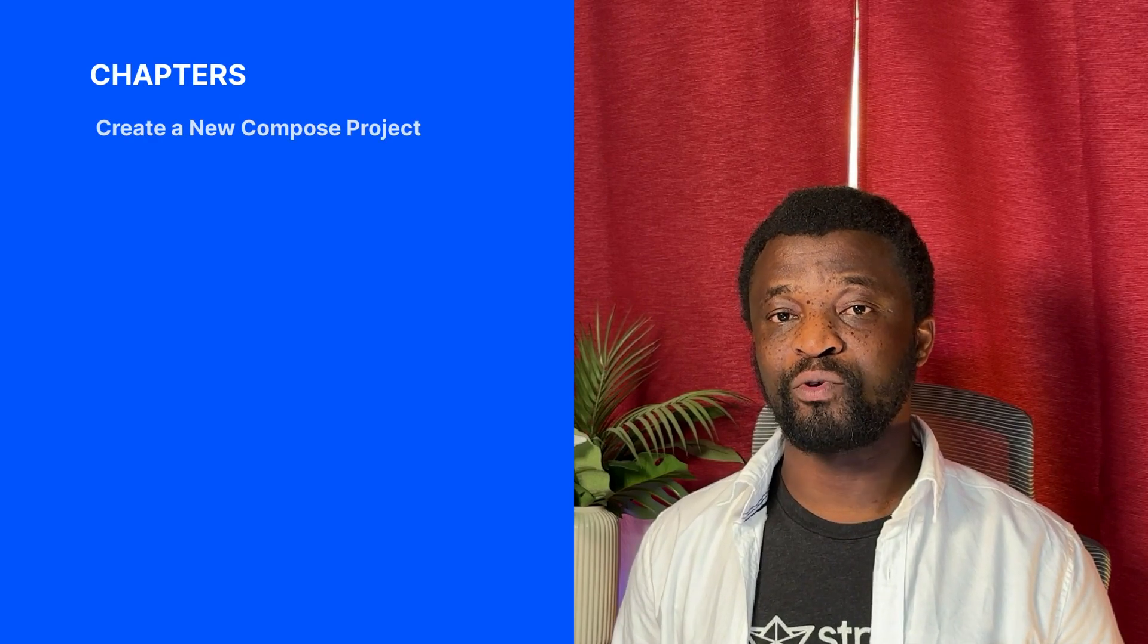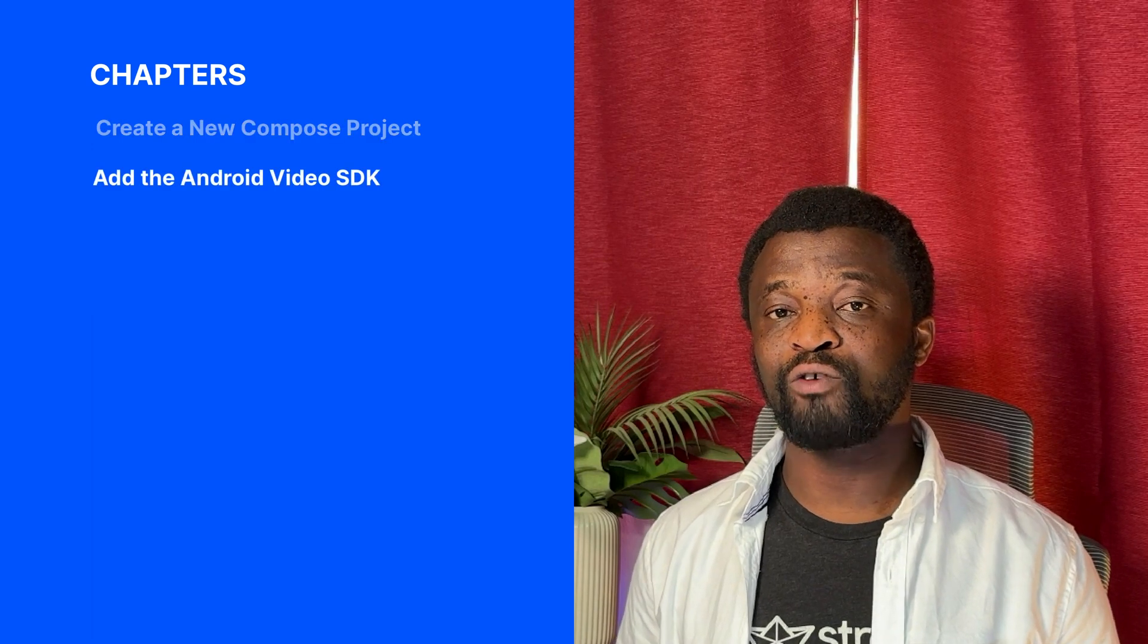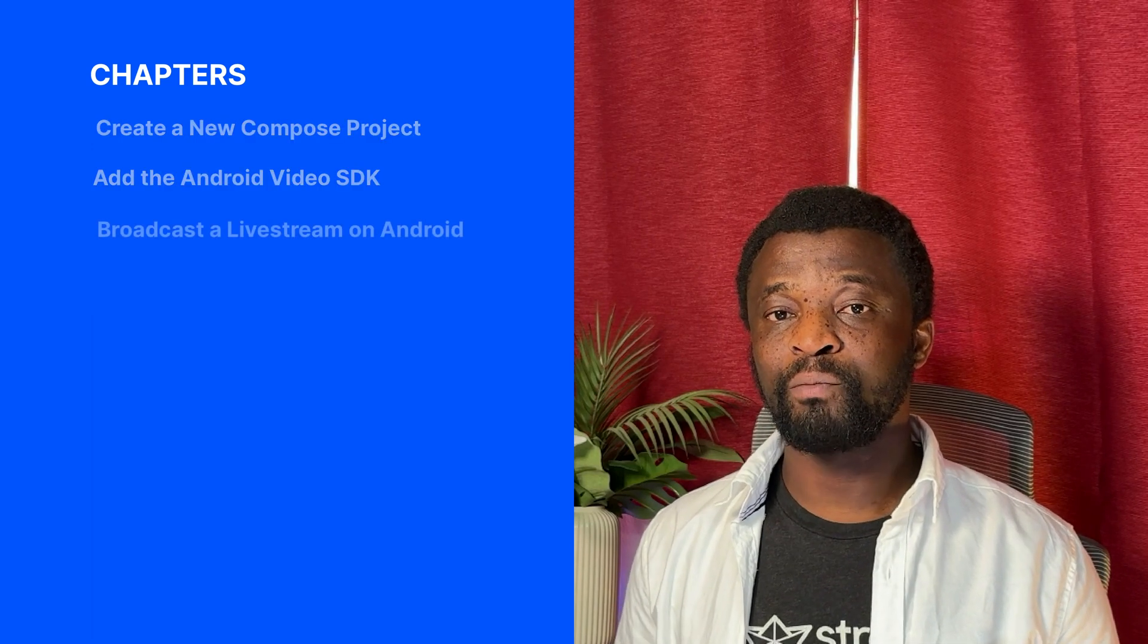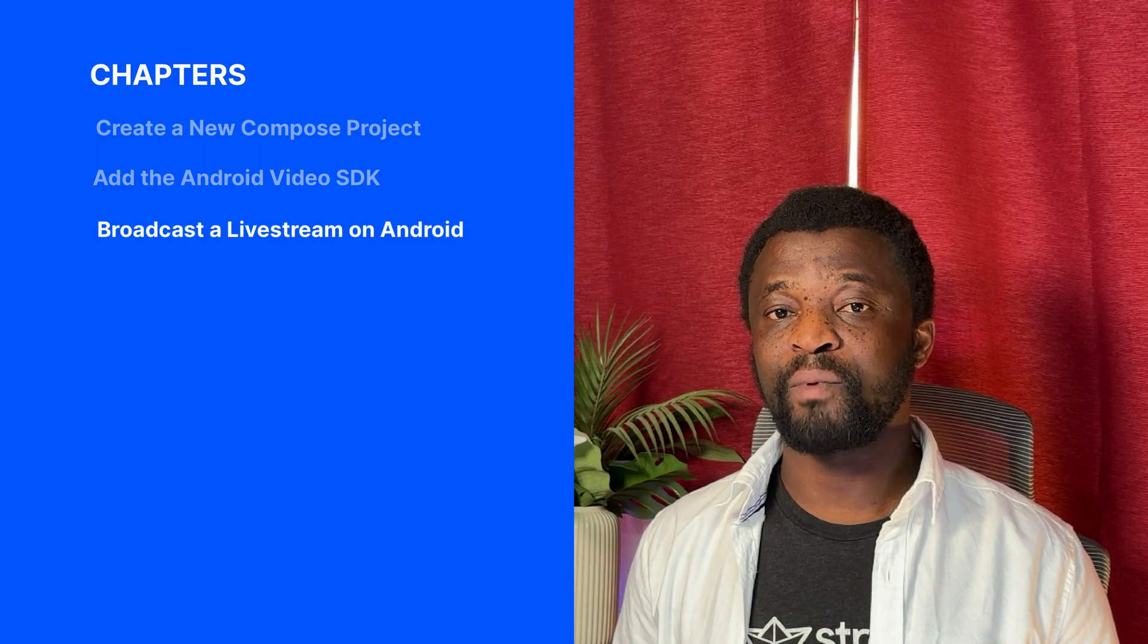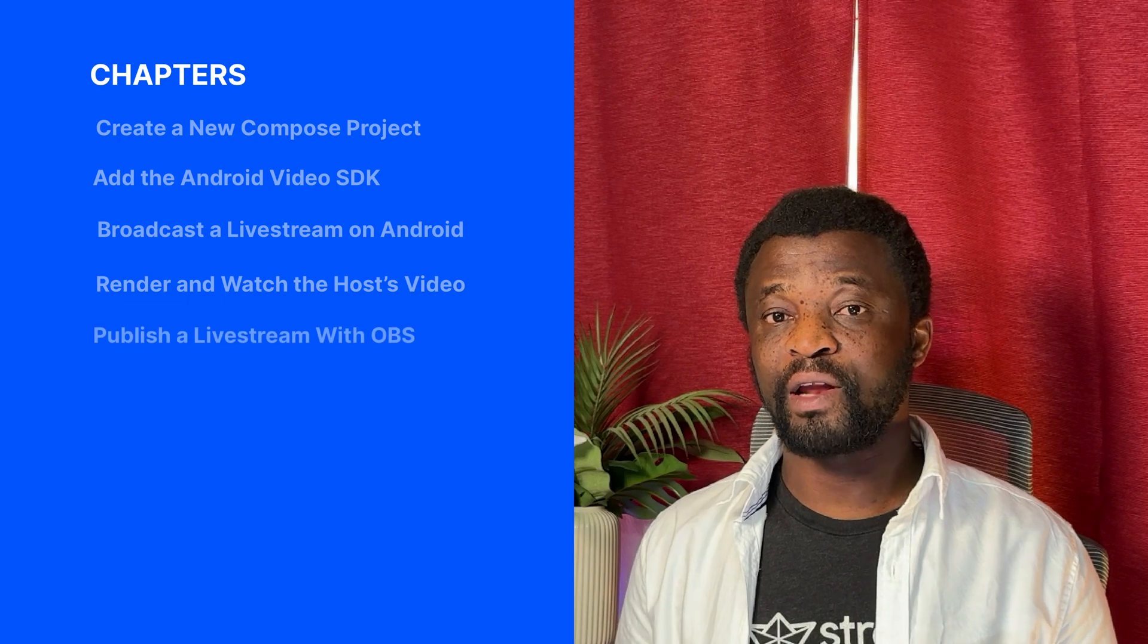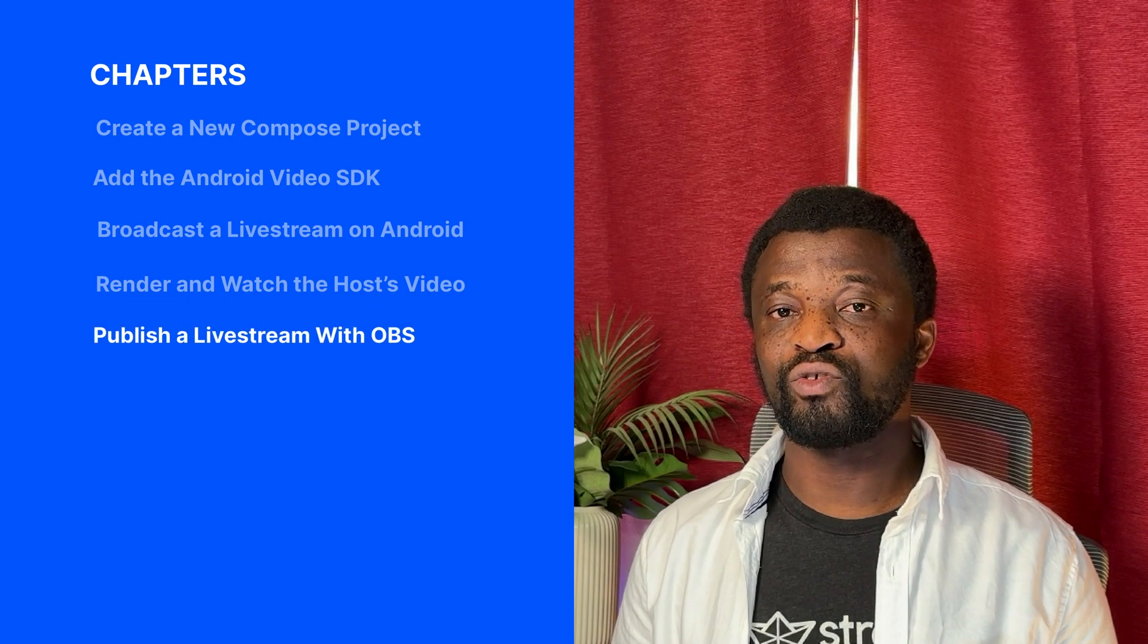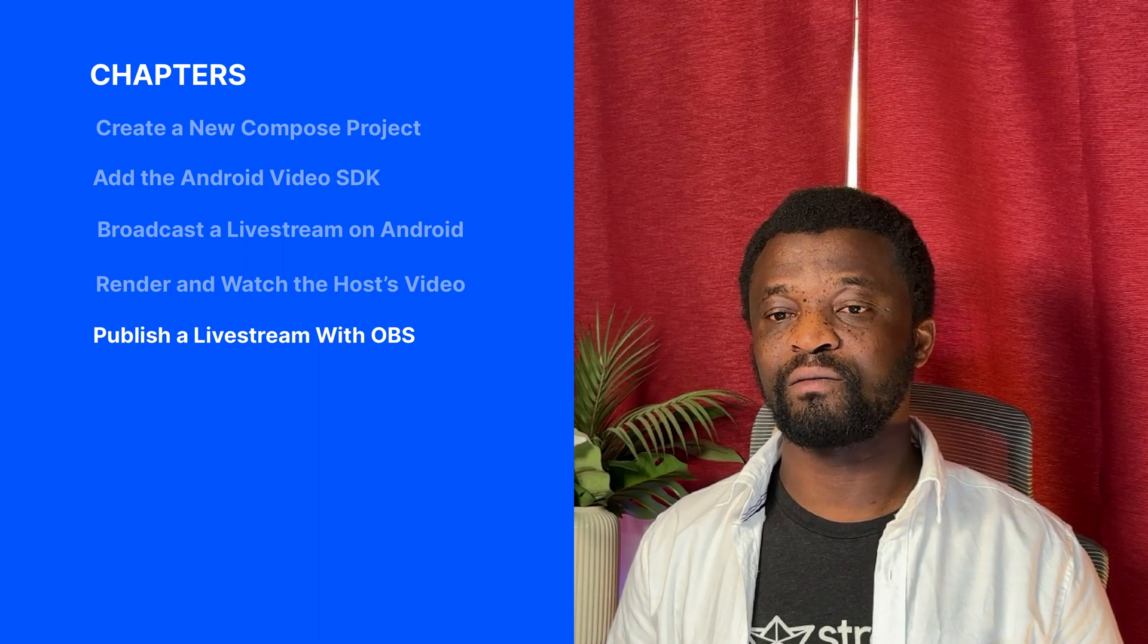Let's begin with the following chapters. We will create a new Compose project in the latest version of Android Studio. I will show you how to fetch the SDK as a dependency. We will broadcast a live stream from an Android device and render the host video. Finally, I will show you how to publish live streams using OBS Studio.